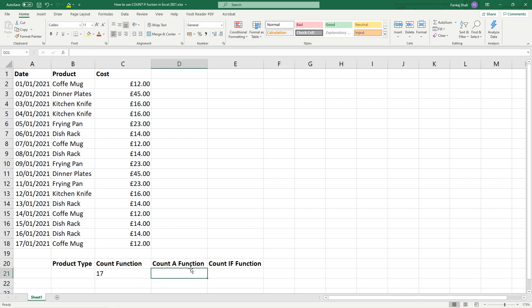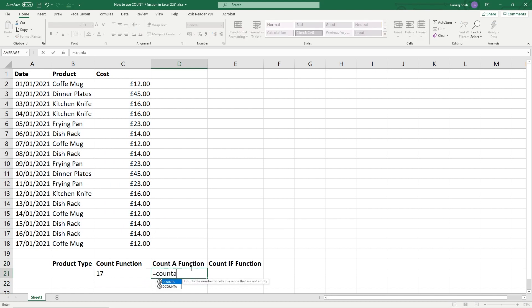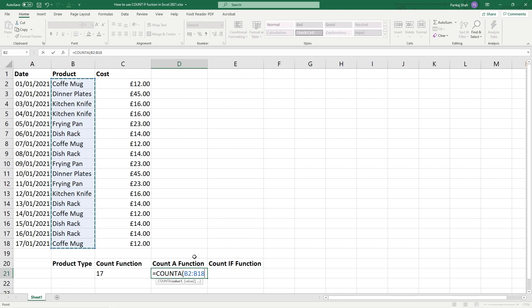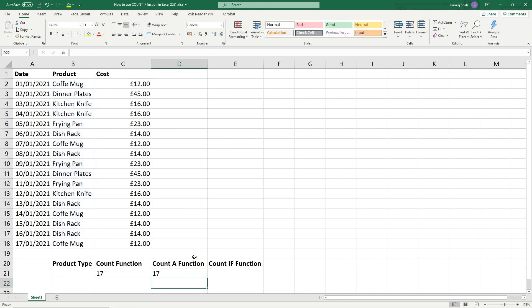The COUNT A function - when we type in COUNT A or counter and then double click on the function here, this will calculate both text and numeric values. So it doesn't matter if it's got text or numeric inside of the cells. If we select all of these text values and then close down the function with the bracket and hit enter, we're also going to get 17 value here.